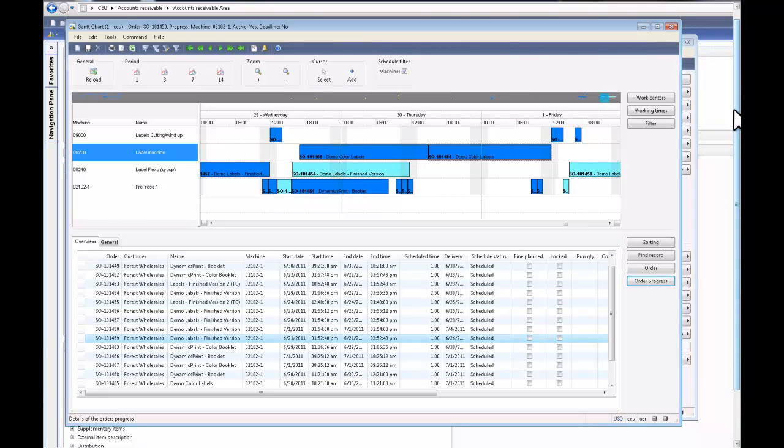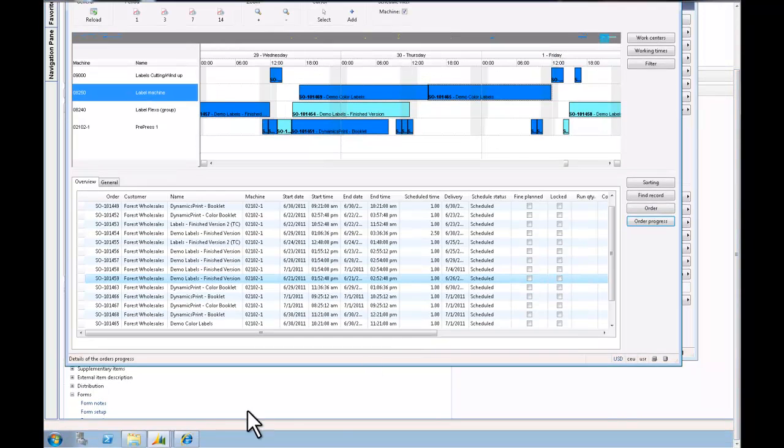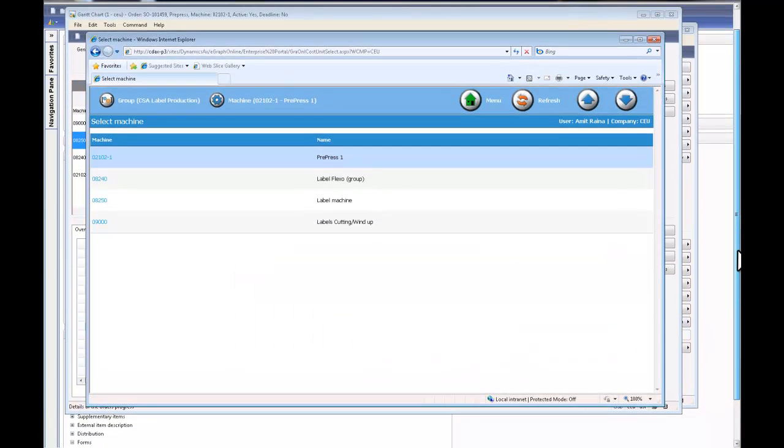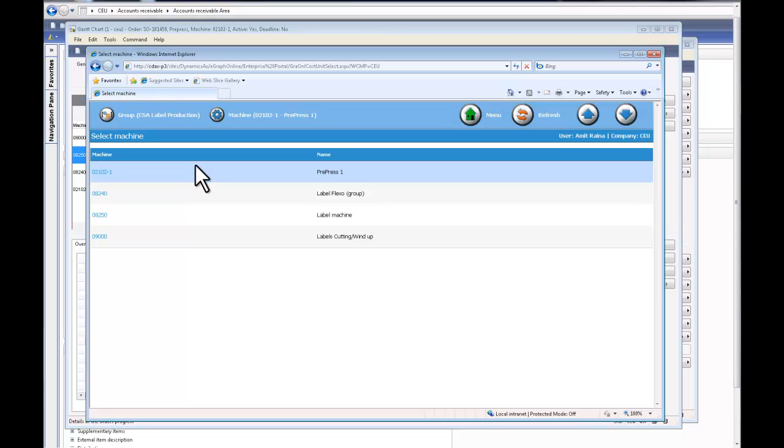During this time, I also want to show you some of the shop floor functionalities. So right now I'm a shop floor employee, and when I walk into my machine, I should be able to see all my jobs lined up. The natural flow of the job here is pre-press, actual printing, and then cutting.